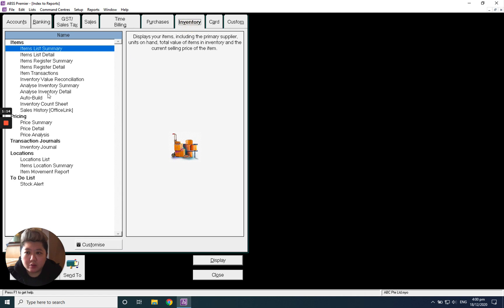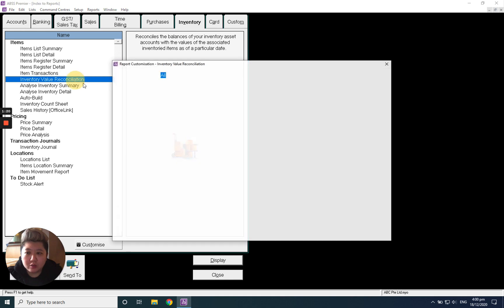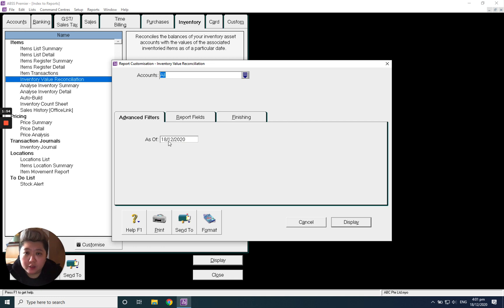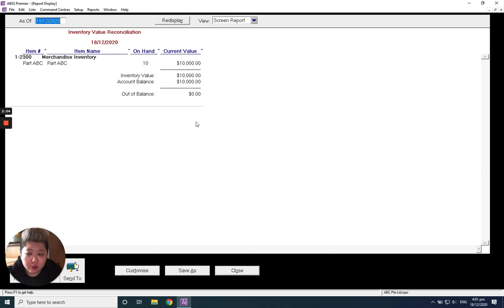Under Inventory, click Inventory Value Reconciliation. Double-click inside. Normally this date should be the beginning opening date, but because I didn't change my date, it will be today's date. Click Display. You will see your out of balance will be zero. That will be the correct one. Thank you.